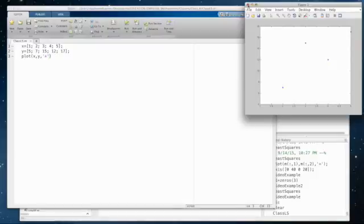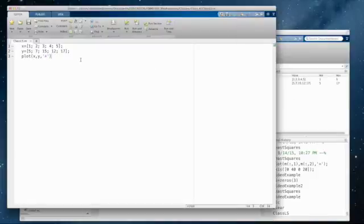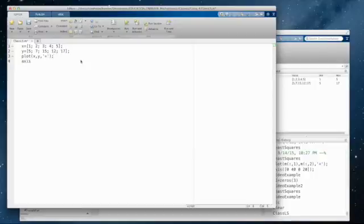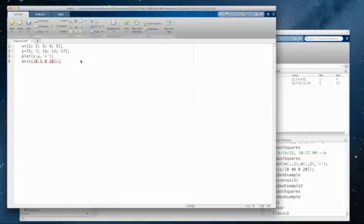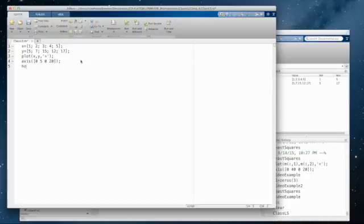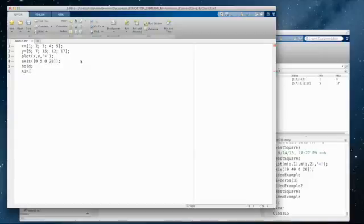So let's continue on with our quest. The other thing I want, I want the axis. I really would like it to go from 0 to 5 and 0 to 20, because otherwise it puts in these random values. I don't like that. I'm going to say hold, because I want to put my least squares over top of that at some point. And then A1 is the matrix that we talked about. So I'm just creating a 2x2 holder for that.